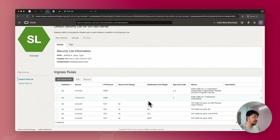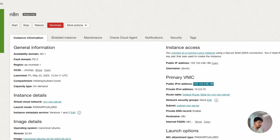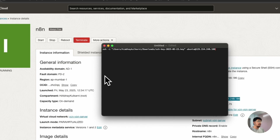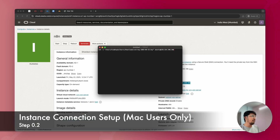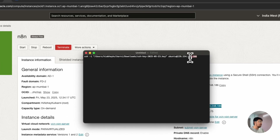Now you'll need to do some settings in your Mac terminal. Once the security ingress rules are added, go back to your instance, copy the public IP address, and open a text editor. If you're using Mac, follow these steps. If you're using Windows, I'll link a detailed tutorial on how to connect using PuTTY in the description. You can skip to the next timestamp in the description accordingly.